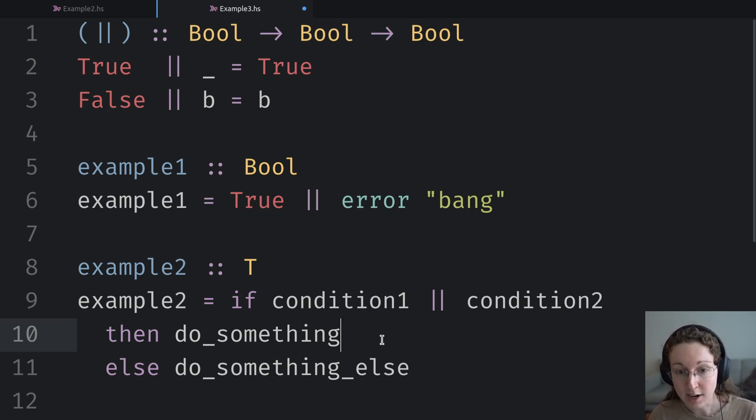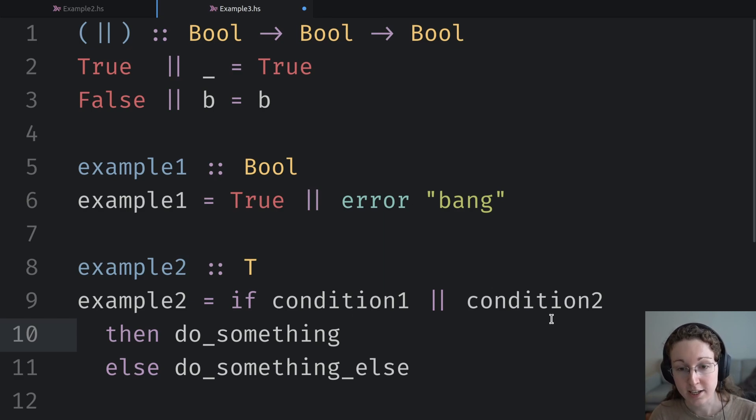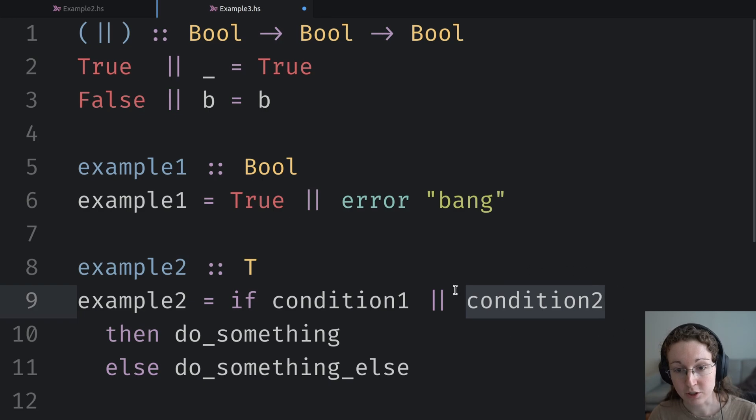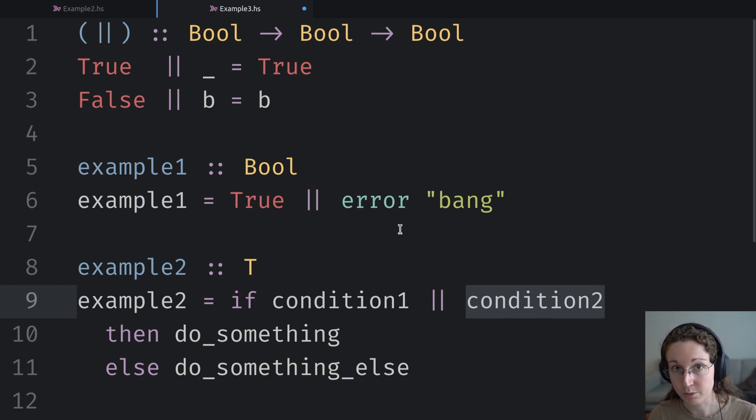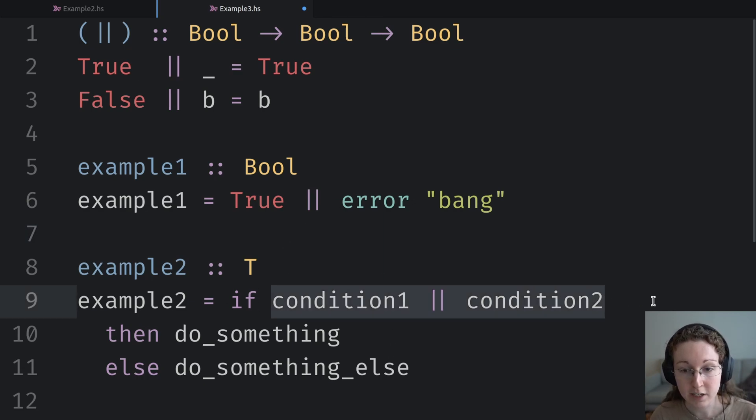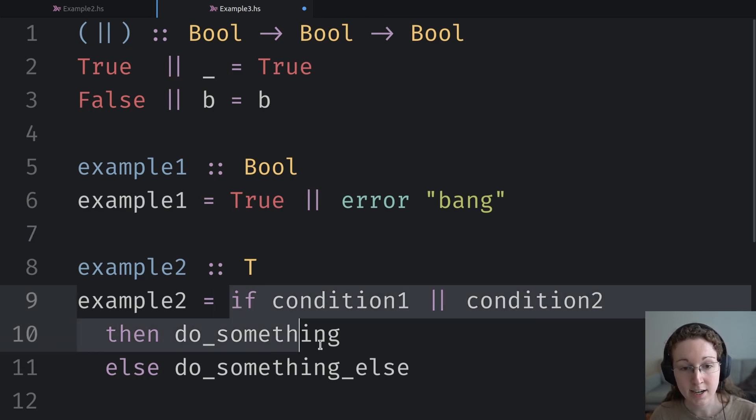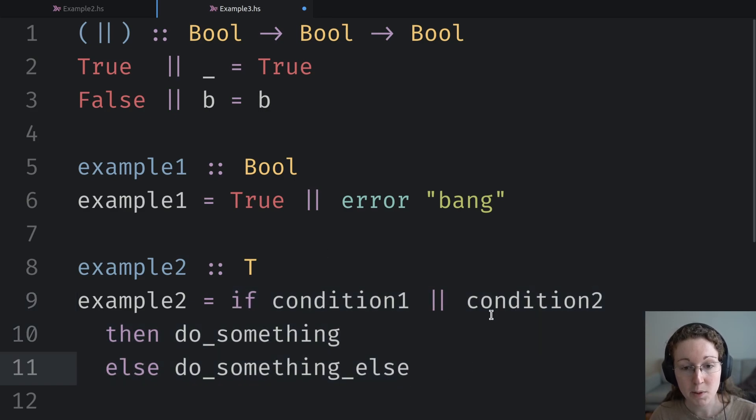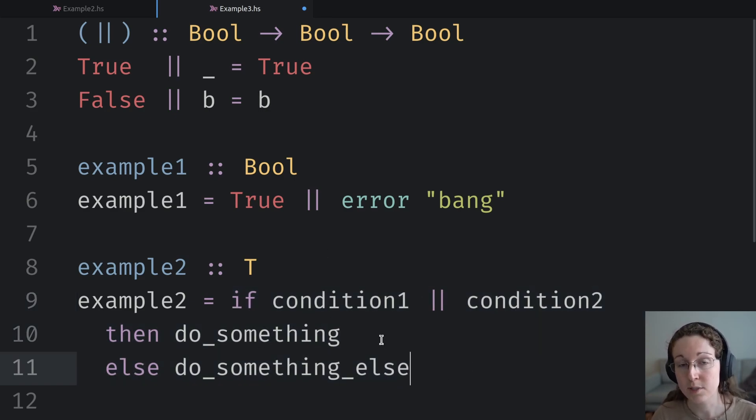And why is it technically no longer semantics preserving? Again, because there's some possibility, no matter how small that this particular function could when evaluated raise an exception. So because of that, the compiler has to be very conservative, even in Haskell, and it has to keep things in this way. And we'd have to manually introduce that optimization if we wanted it.